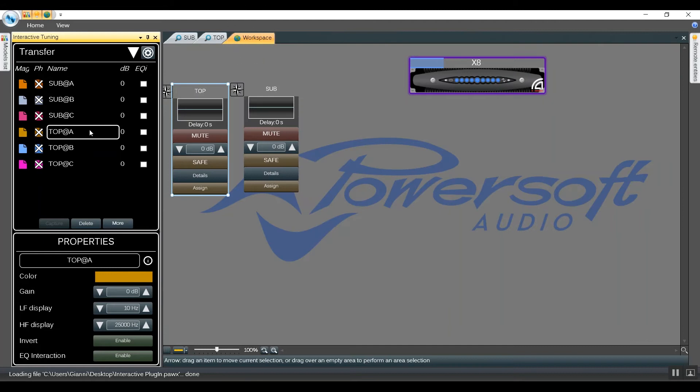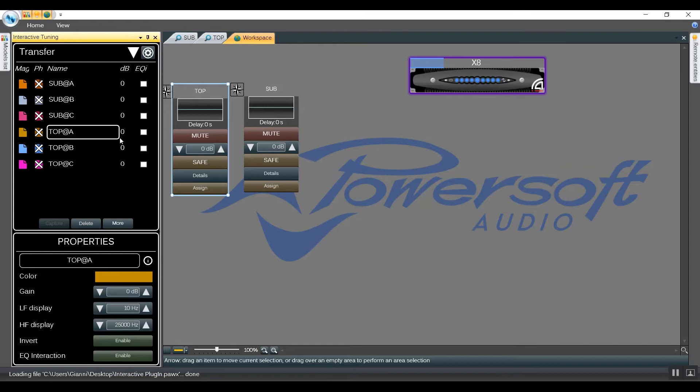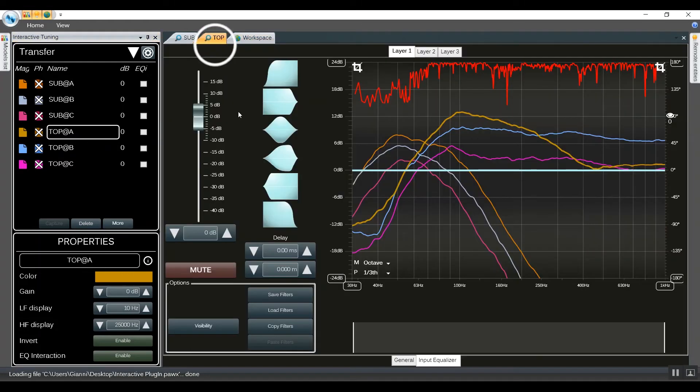As a first step we created two groups, one for tops and one for subs. Then we're going to enable the EQ interaction respectively for the three traces of tops and also for the three traces of subs.